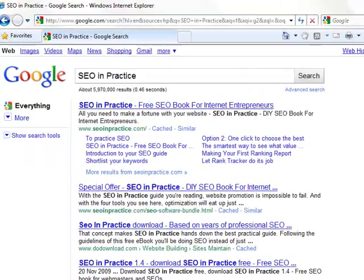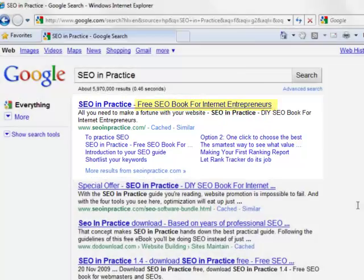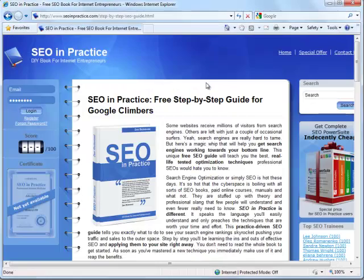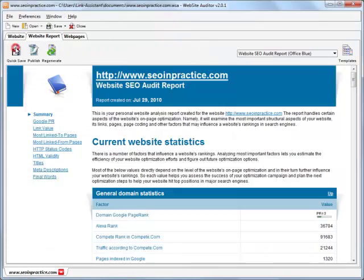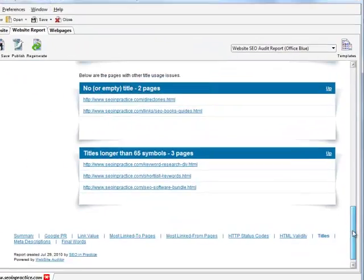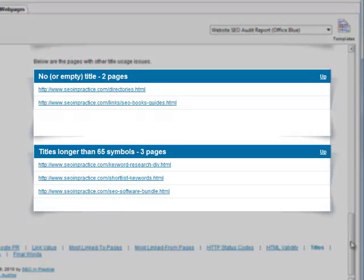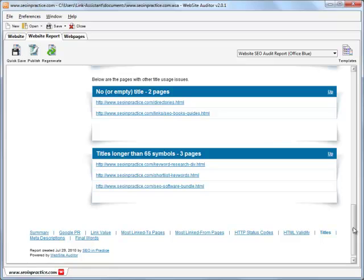Besides, titles are placed in search engines just above the link to your page and lure users to visit it. Website Auditor shows which of your pages have no title or titles too long to be fully displayed. In both those cases, the pages don't seem very click-attractive. Fix the titles and you can pump up the traffic you get from search engines, whatever your site's position.